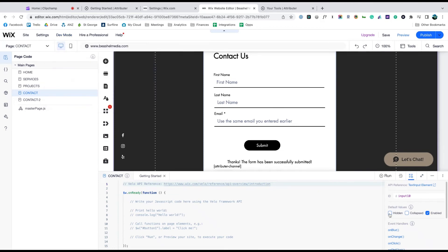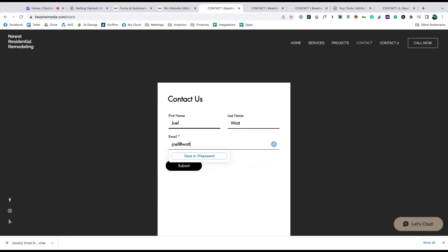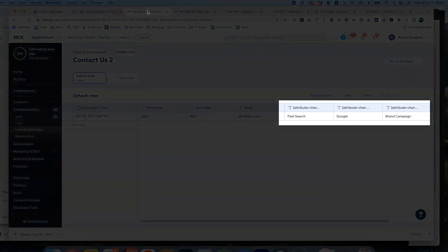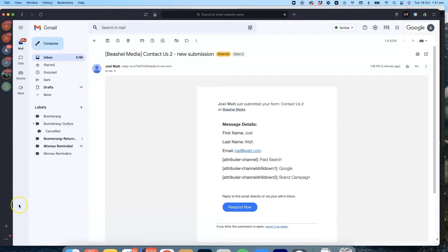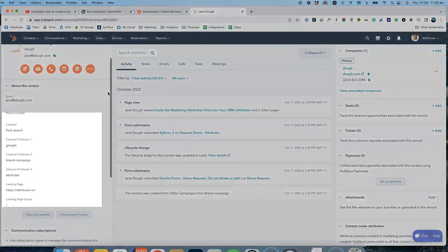That's it, you're done. Now when someone completes a form on your website, Attributer will write information on where they came from into these hidden fields and it will be captured by Wix forms. You can then include this information in your lead notification emails, store it in a spreadsheet, send it to your CRM, whatever you need.